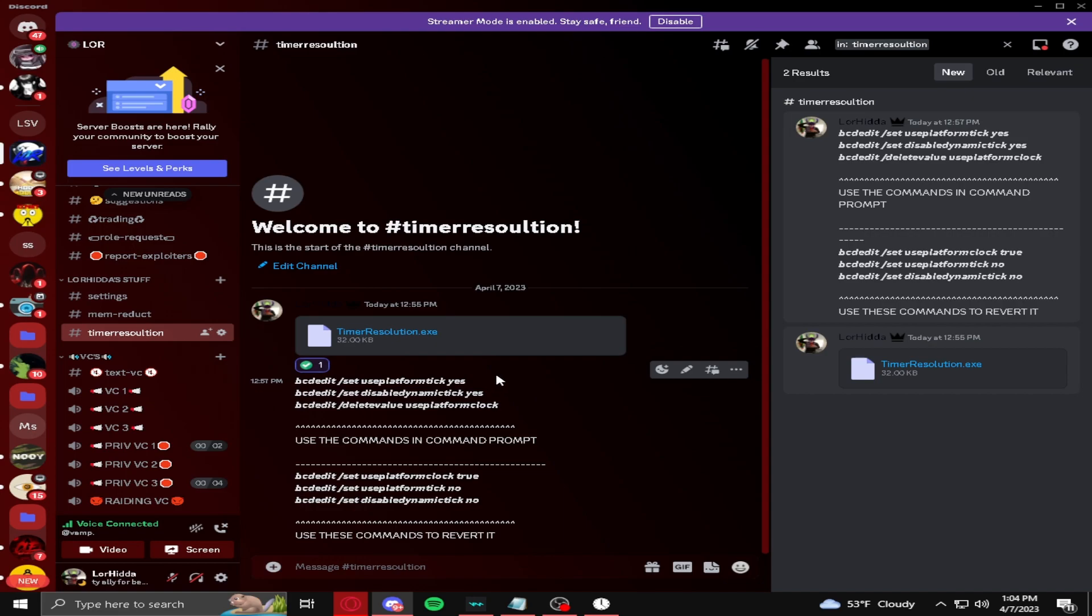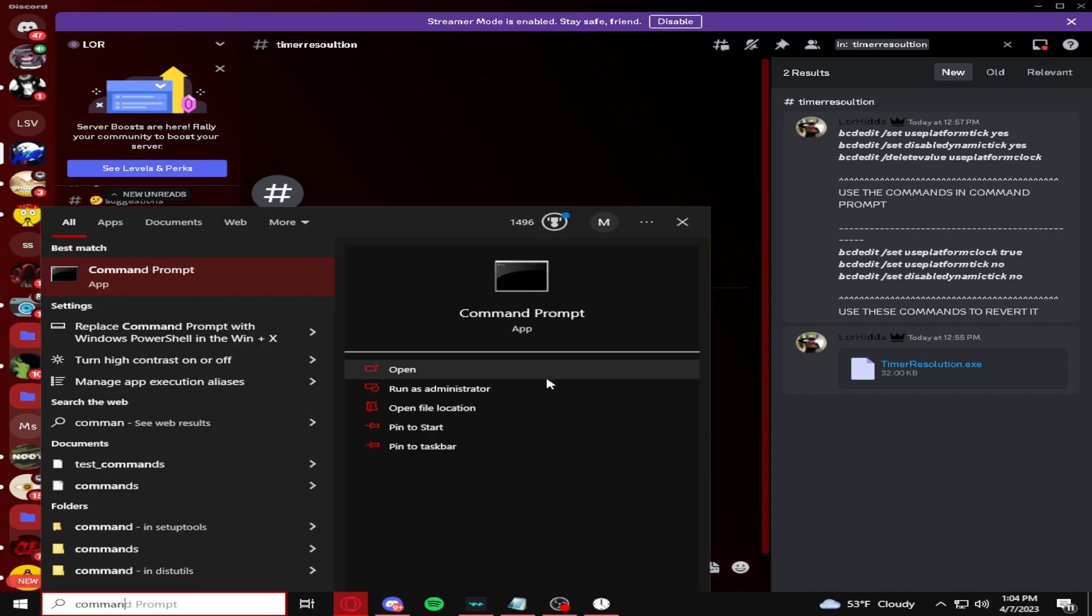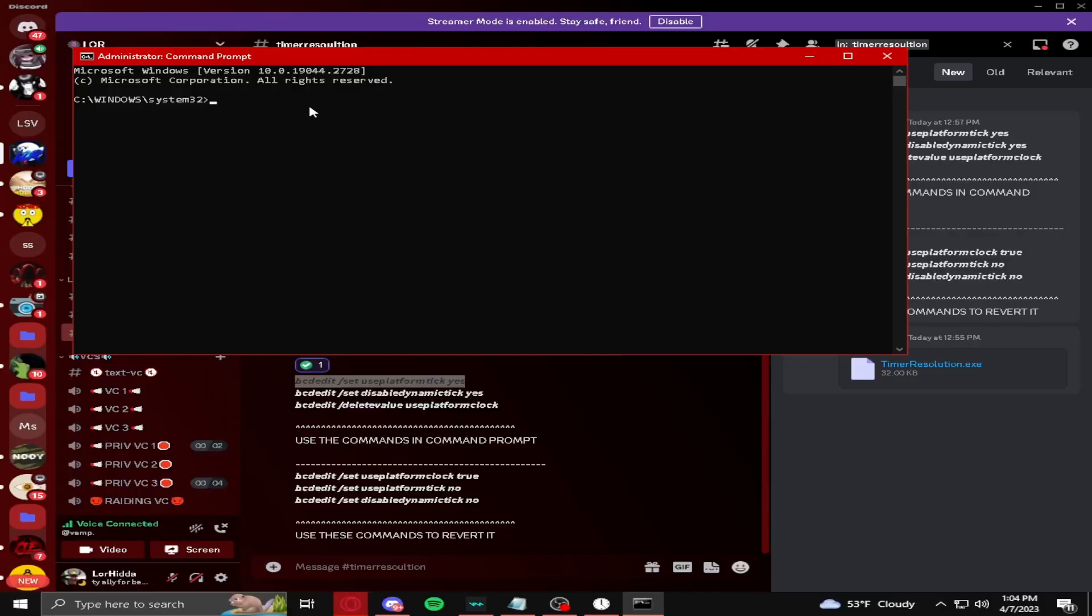You're going to find these, and then you want to type command prompt. You're going to press run as administrator here, and then boom.